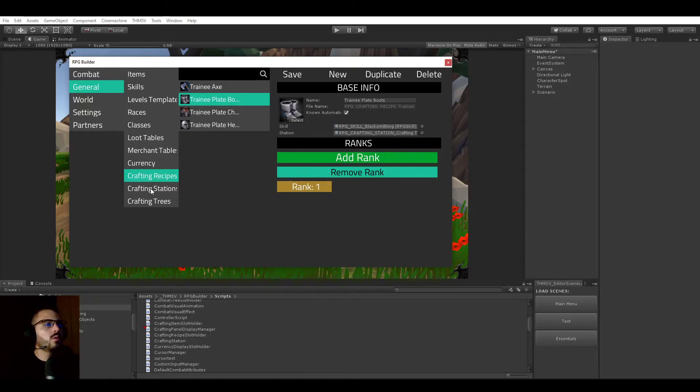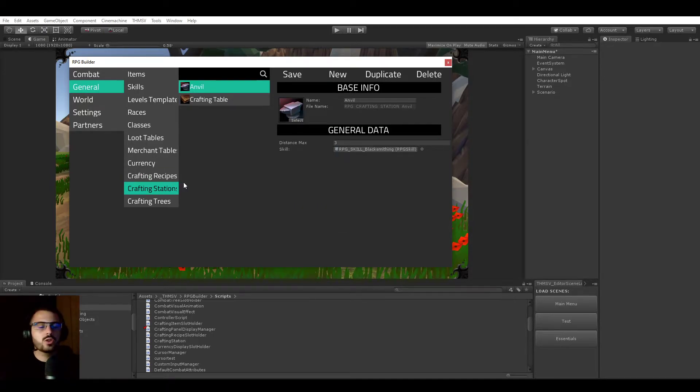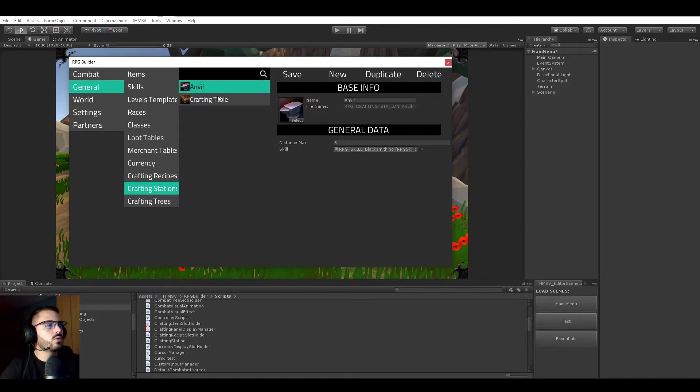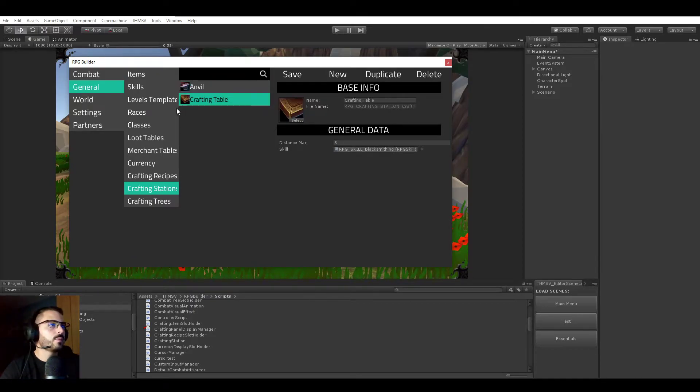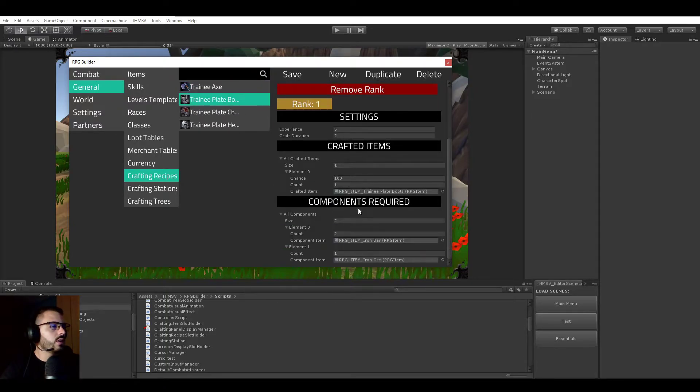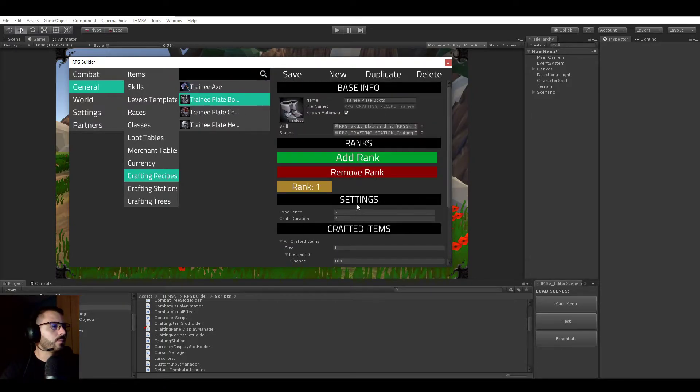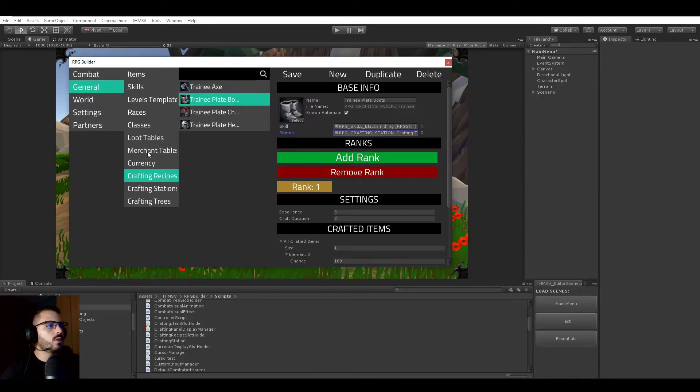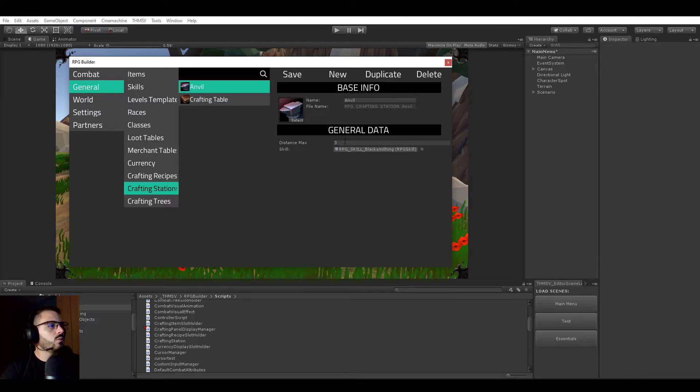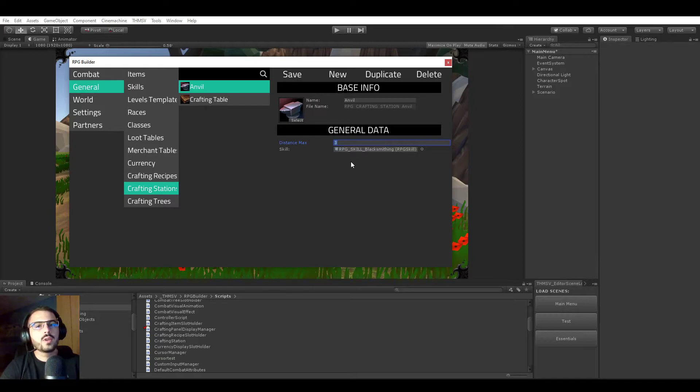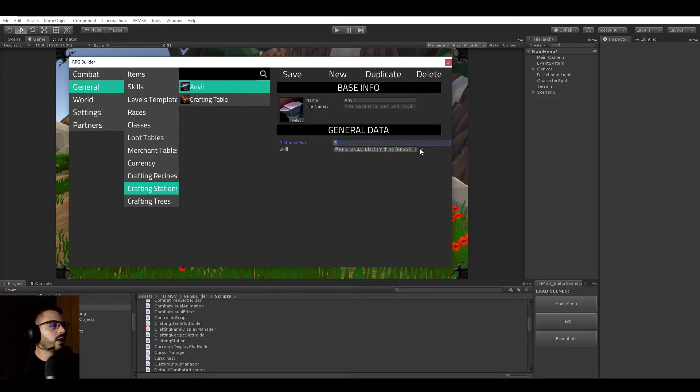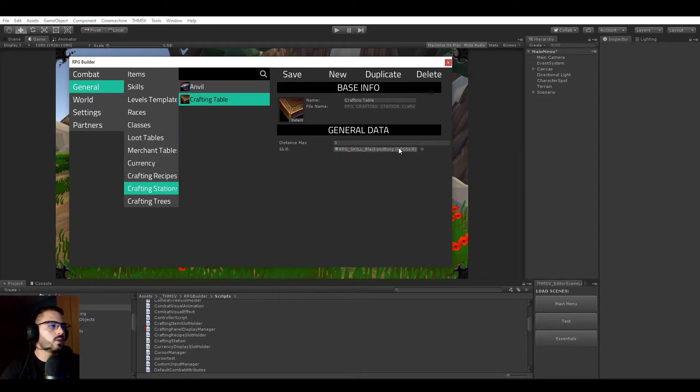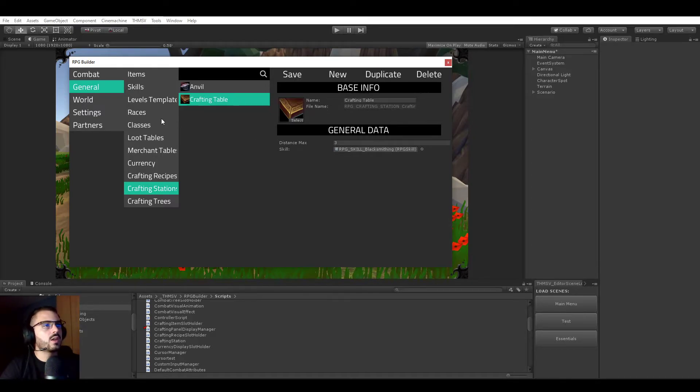So now I just want to show the crafting station module. Very small for now. It's really not letting you choose a lot of things. It's just letting you create different crafting stations type. As we see here, we have crafting table. If I go back to the crafting station, we just have a distance max. This is just how far away can you interact with the crafting station. And the skill it is related to. So here for the crafting table, which is what we're using in this video, it's related to the blacksmithing skill.